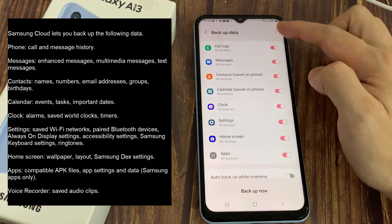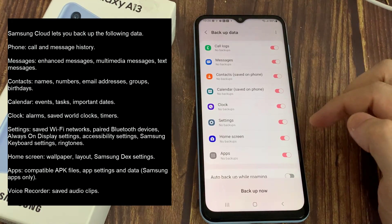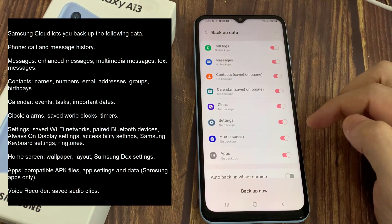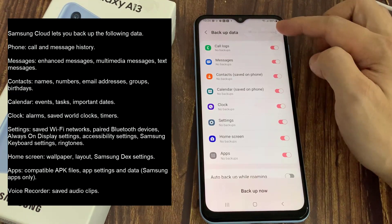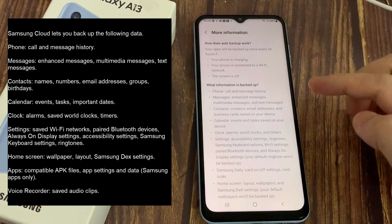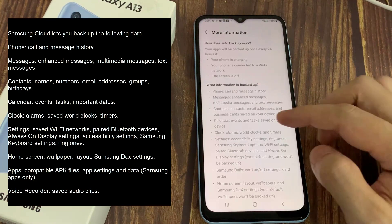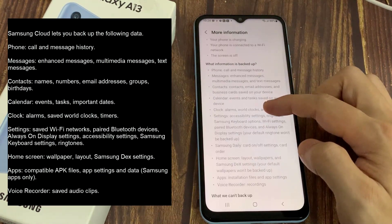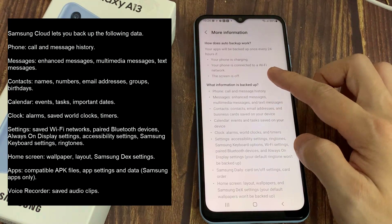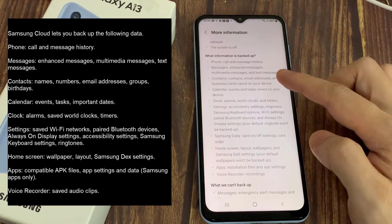Samsung Cloud lets you back up the following data: Phone — Call and Message History, Messages, Enhanced Messages, Multimedia Messages, Text Messages. Contacts — Names, Numbers, Email Addresses, Groups, Birthdays. Calendar — Events, Tasks, Important Dates.